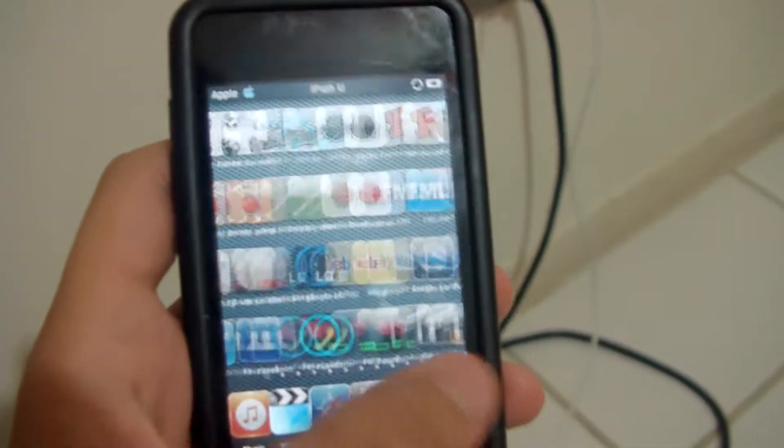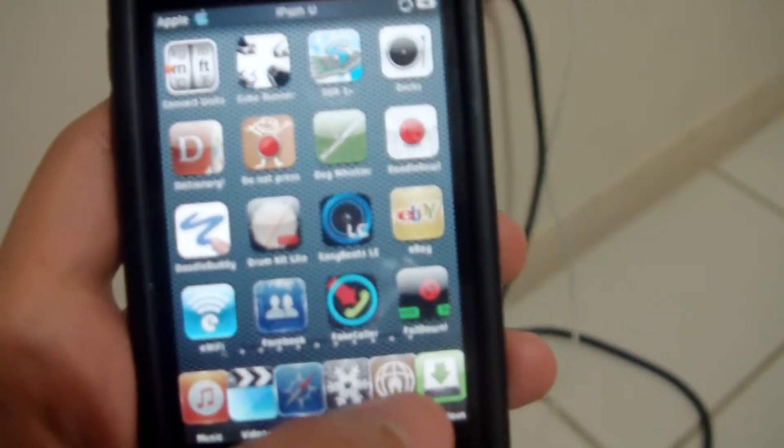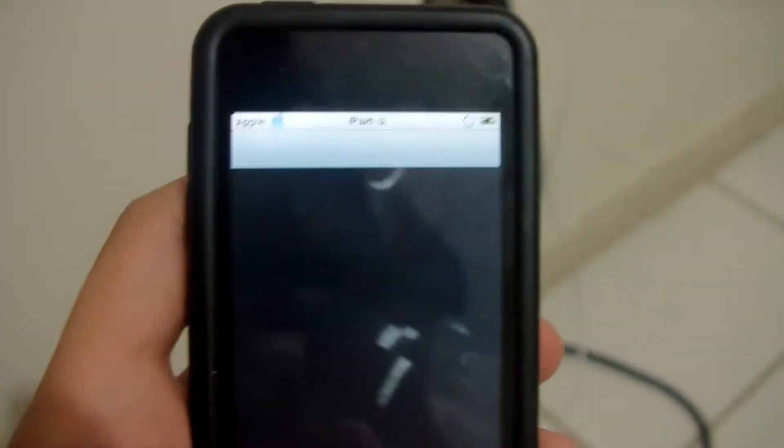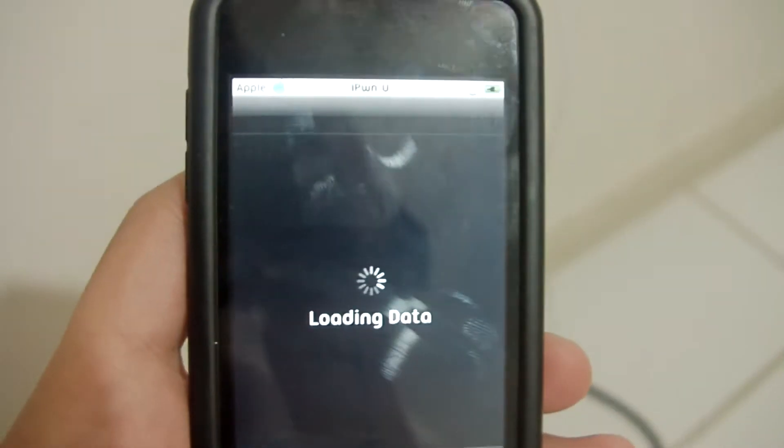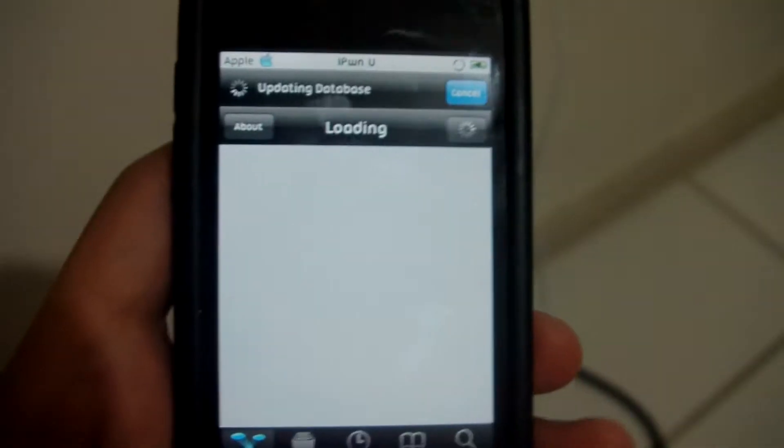So, once you have that, you also need something called Slide to Unlock Killer.